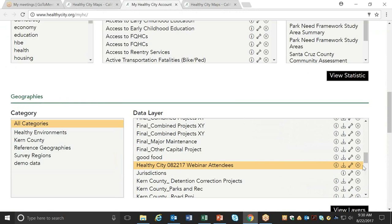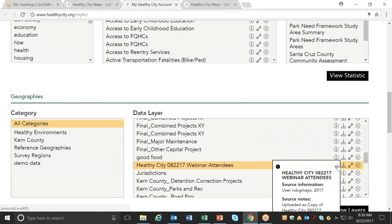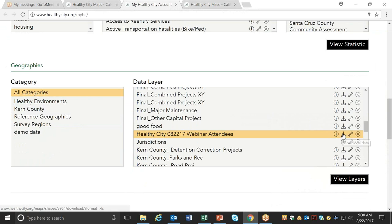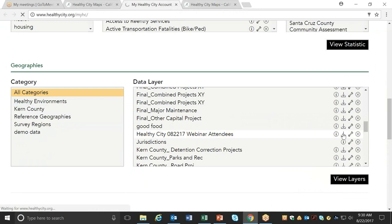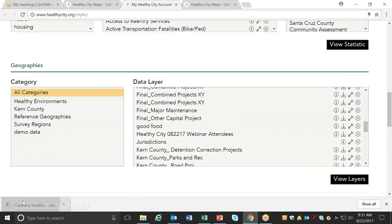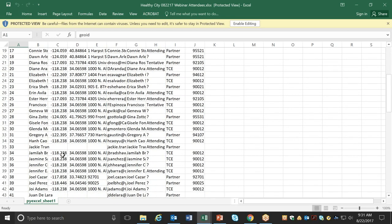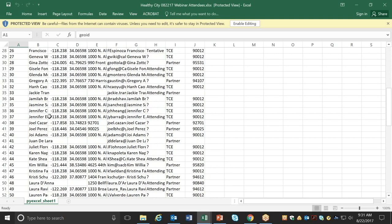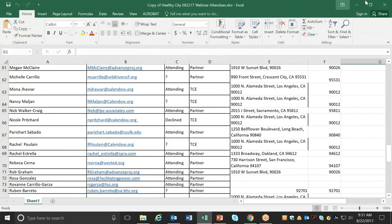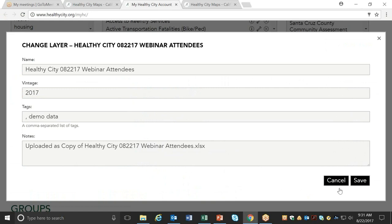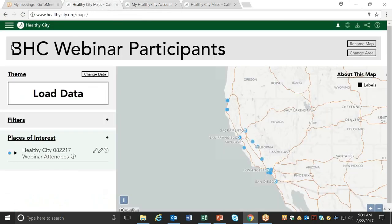From your account section, you can also get the information on that data — source notes and source information. You can download and re-download your data, which is really helpful. If you upload addresses, you can actually download the X, Y coordinates. So if you ever want to geocode something and check your geocoding, you can do that. You can also see which ones didn't geocode — for example, we didn't have zip code information for some of these. You can also edit the layer using the same interface from the maps page.